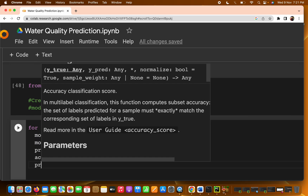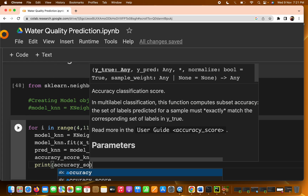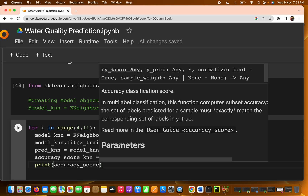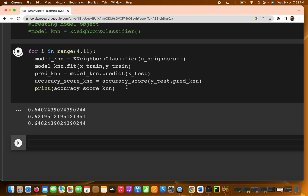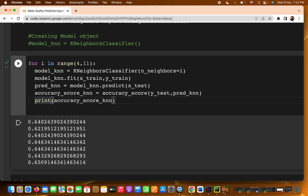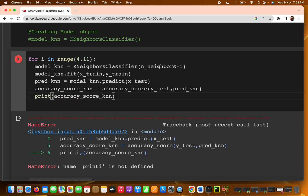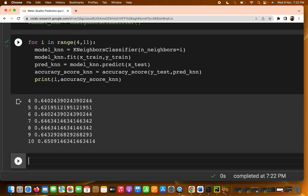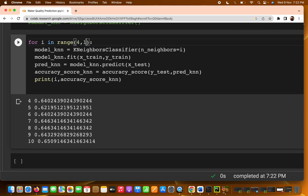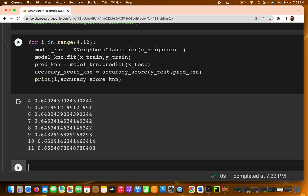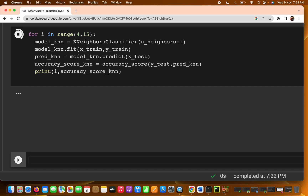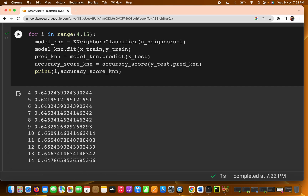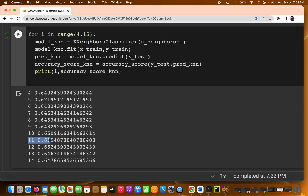We print the accuracy for each KNN neighbor value and run the loop. Testing four, five, six, seven, eight, nine, ten — even up to 12 or 15. You are getting the best accuracy at n=11, which is 65.55. Even so, it is less than the random forest.